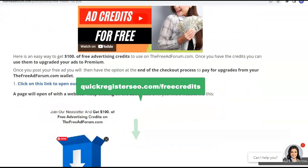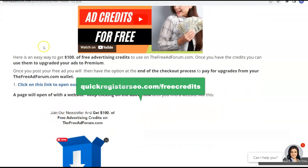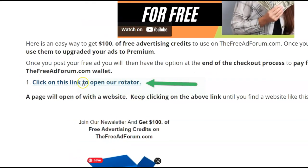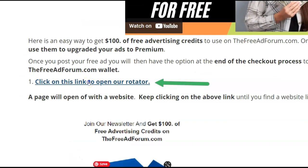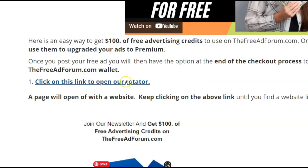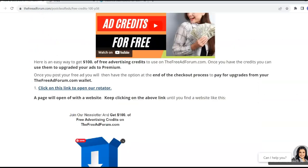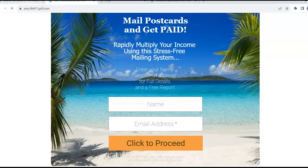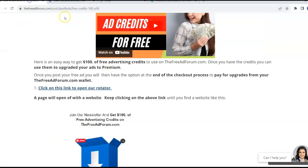So what you're going to do is you're going to come down to this page and you're going to click this rotator and you're just going to come back here and keep on clicking it. And you're going to see all these websites come up.